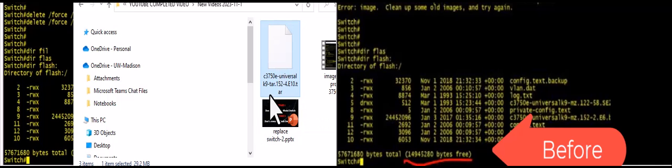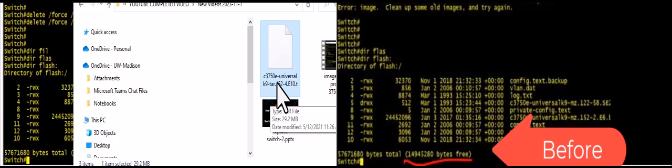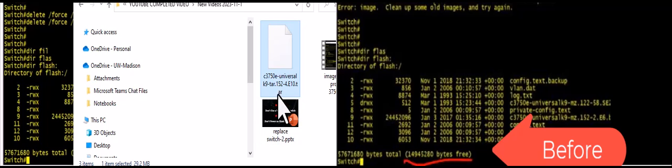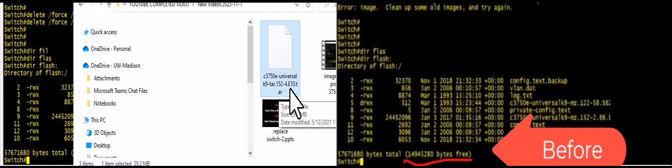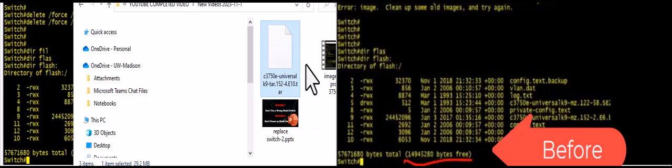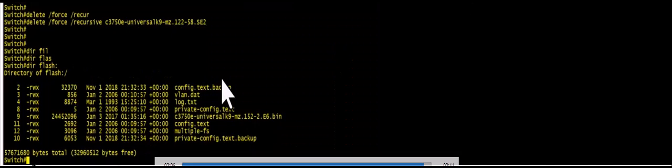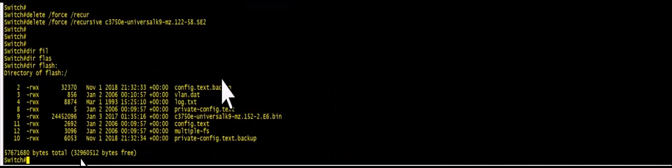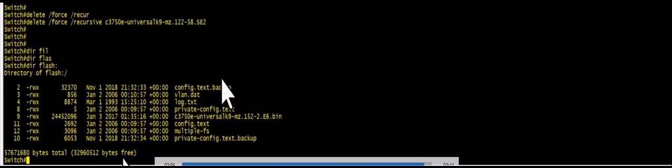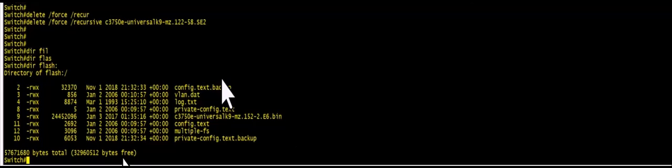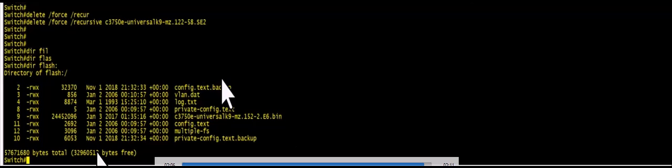And the new image I want to install in this switch is 3750 x 15.24 e10. And let's look at how much capacity we need. If you hover over the mouse you can see it needs 29 MB of file space. This is a tar file. And now we have 32 MB of free space. So we do have enough space to bring in the new file into this switch.